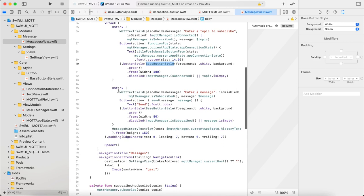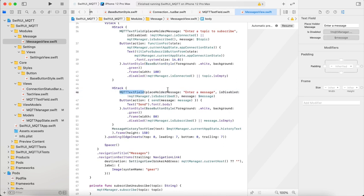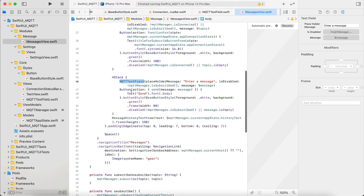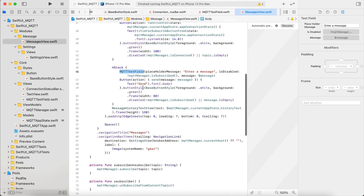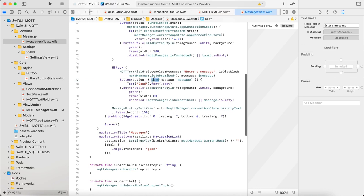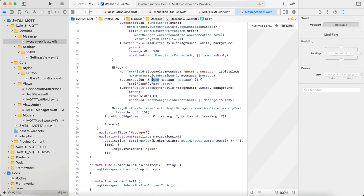Then we come to the next row where entering the message. Here also same thing, we are checking whether the app is subscribed to the topic and ready to send message. Then only enable that text field to accept any characters. Then we have the send function which sends the message.